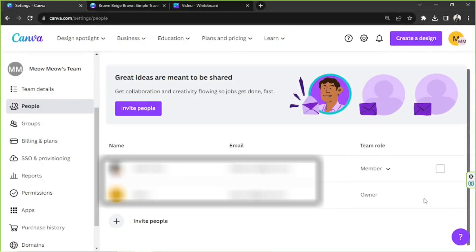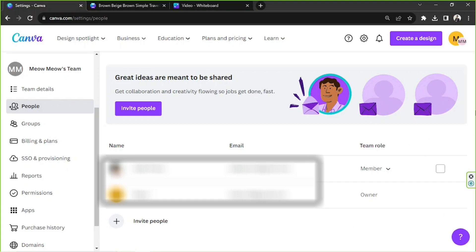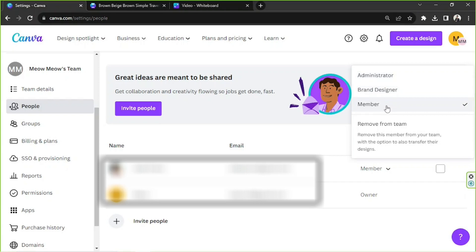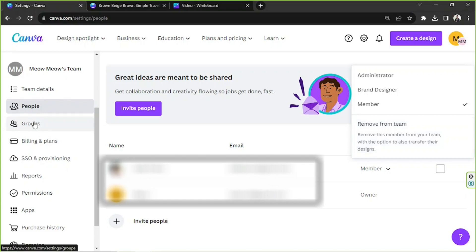Okay, I've successfully switched to a different team this time. So as I mentioned earlier, this is where you'll be able to see all of your team members as well as see and manage their role in the team. So if you click on this, you'll see the options to turn this person into one of the following: administrator, brand designer, member. And this is also where you can remove a specific person from your team.